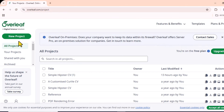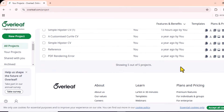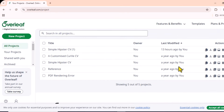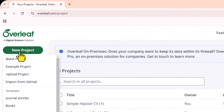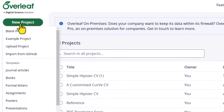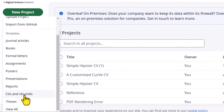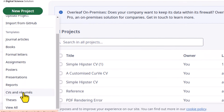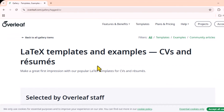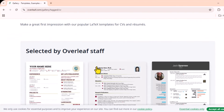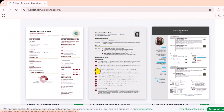You need to first register if you don't already have an account. Now select New Project from the drop-down menu and choose CV and Resume.